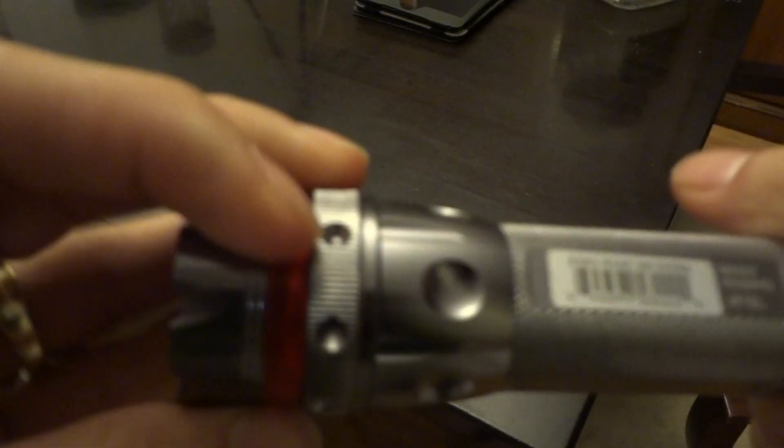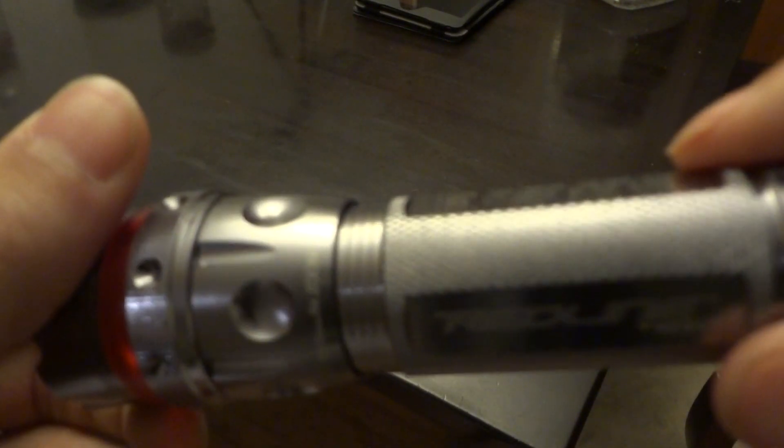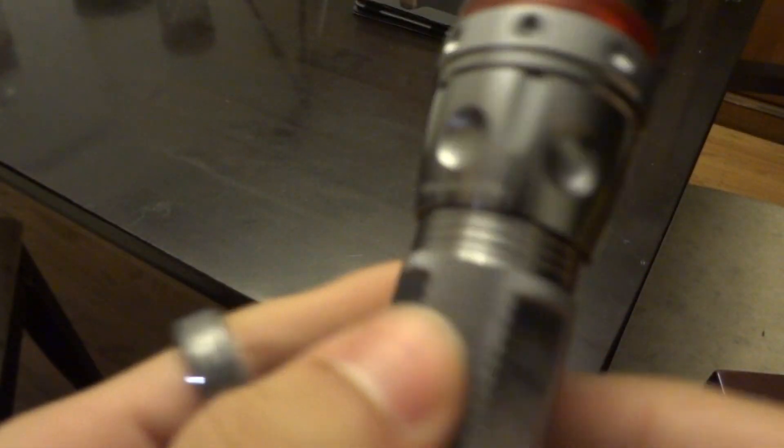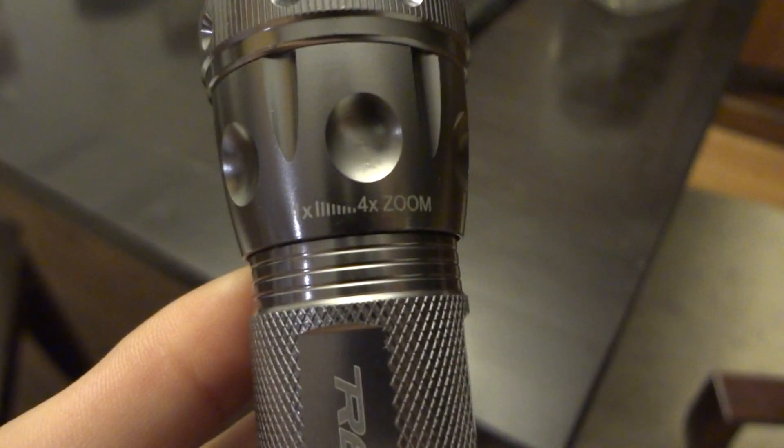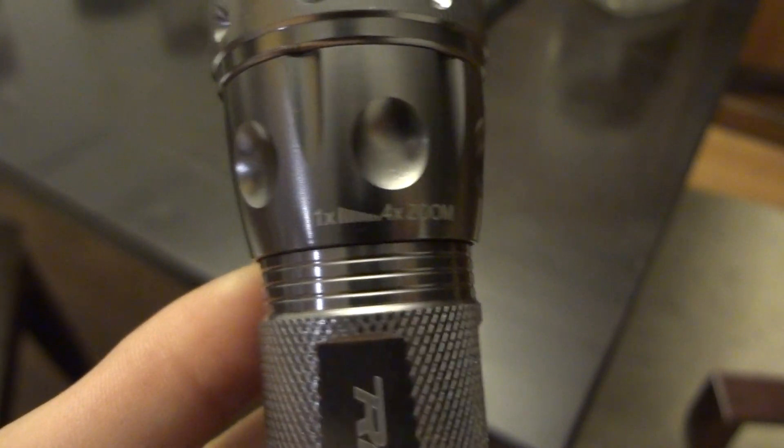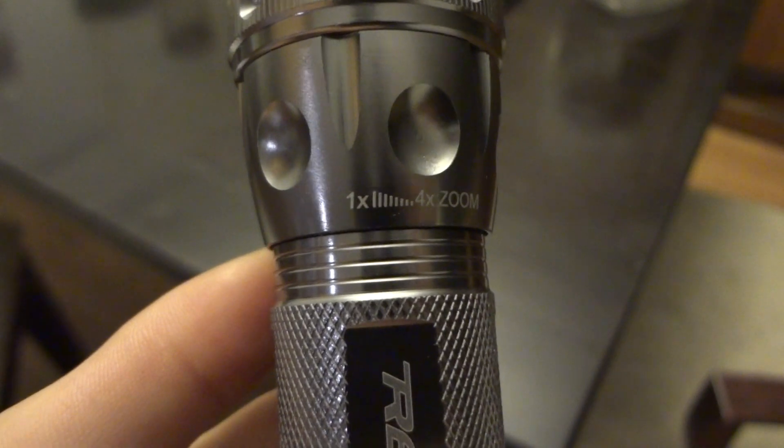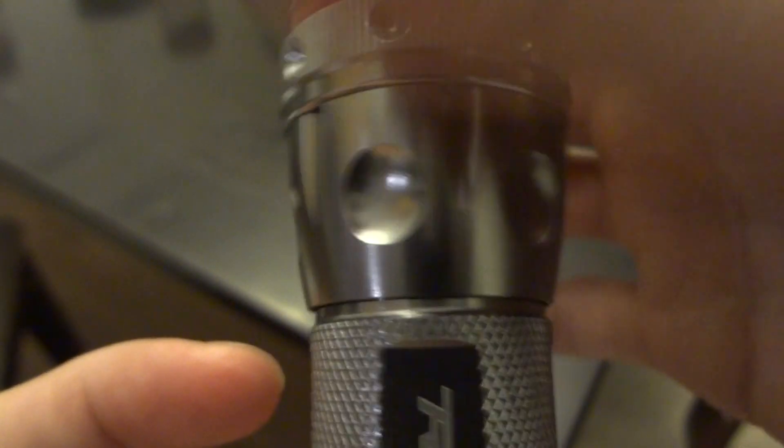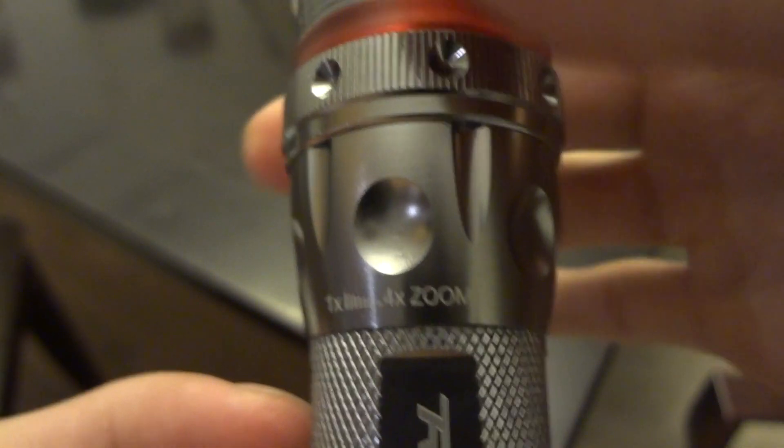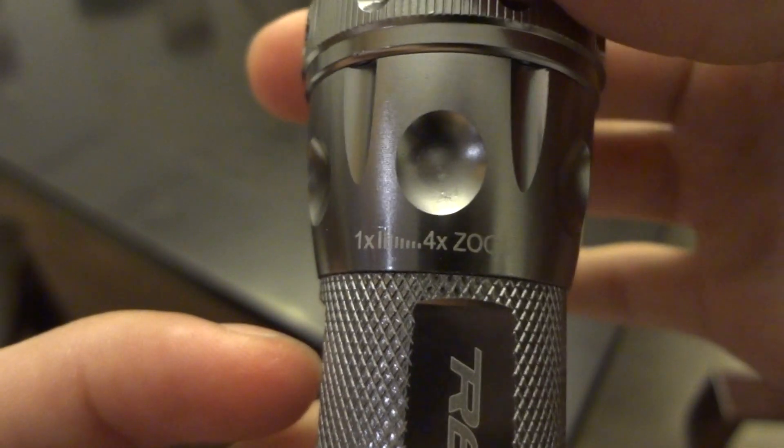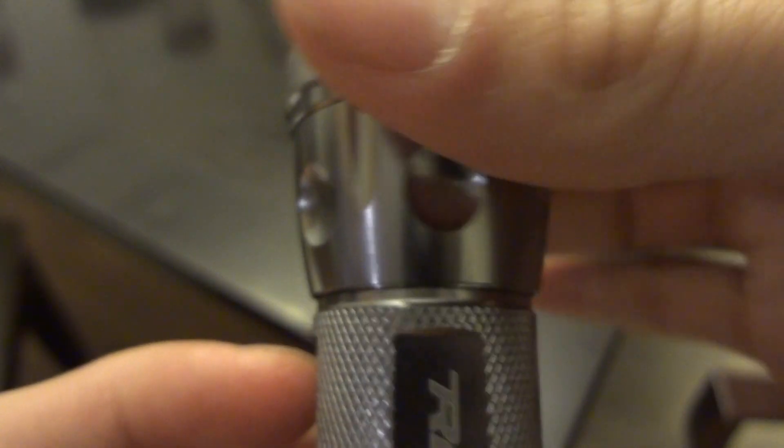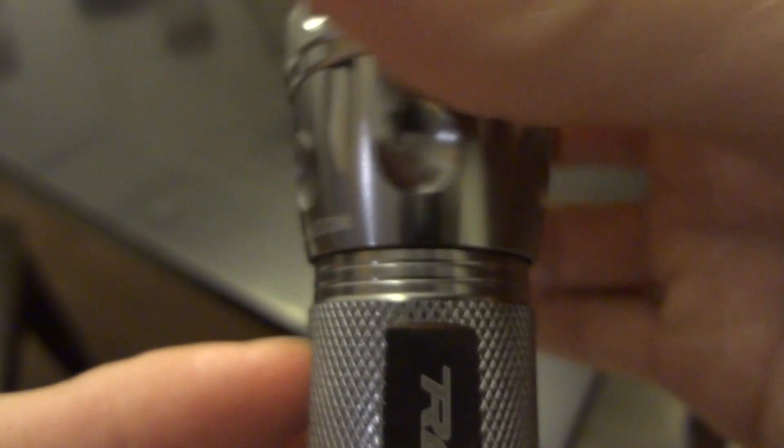It even says right on there, it goes from 1x, which would be the floodlight setting, all the way up to the 4x, which would be the spotlight setting.